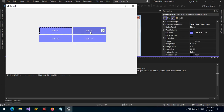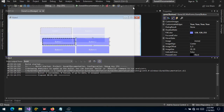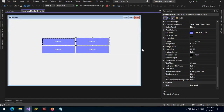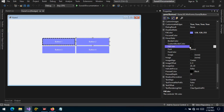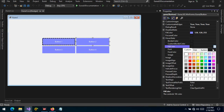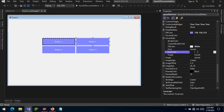It's not looking good because the background of the image is white and the background of the button is not white. The animation is happening on hover, so let's change the fill color on hover to white and the font color to black.